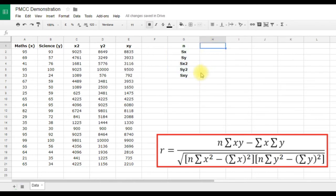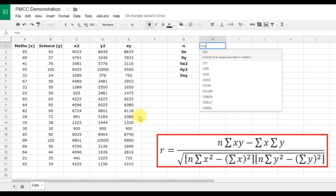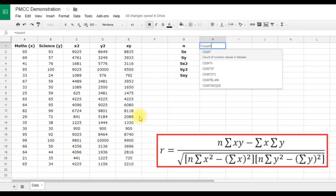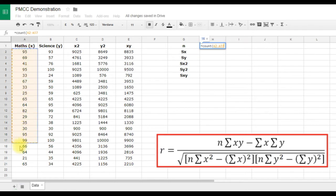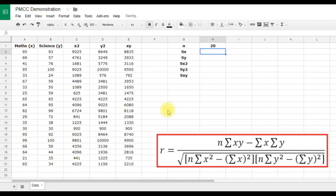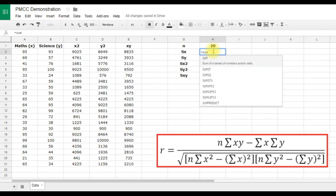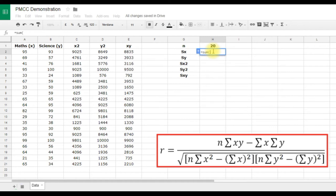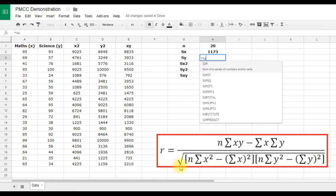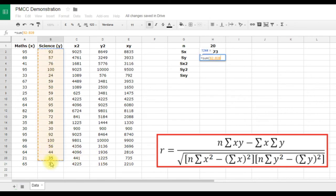Now we'll use formulas to calculate each value. For n, use the COUNT function: type equals, then COUNT, open brackets, and click on just one column so you don't count each value twice — that gives us 20. For ΣX, type equals, then SUM, open brackets, and click and drag down column A. Repeat the SUM formula for ΣY by clicking and dragging down column B.